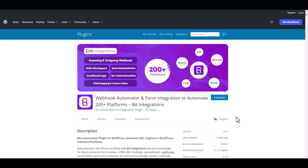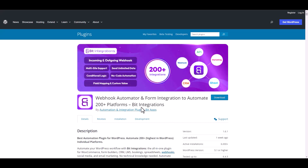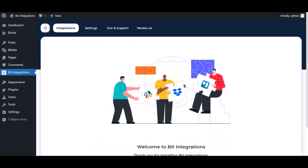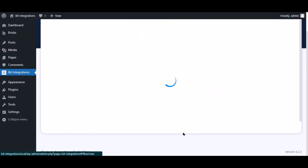I am utilizing the Bit Integrations plugin to establish a connection between these two platforms. Let's go to the Bit Integration dashboard and click 'Create Integration'.